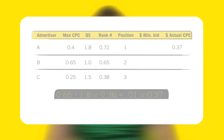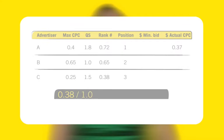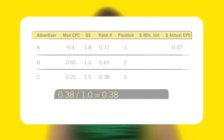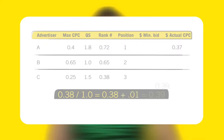For Advertiser B, Google divides Advertiser C's rank number by B's quality score, 1. This equals 38 cents, the amount that would cause Advertiser B's ad to appear in Advertiser C's position. To appear above that position, Google adds one cent to this amount, yielding 39 cents.